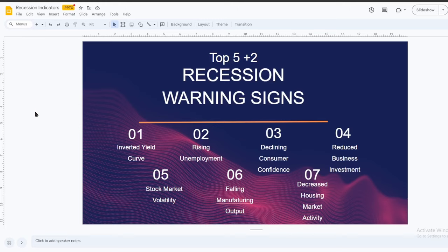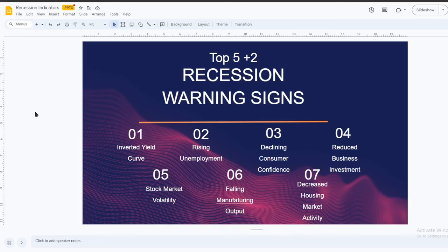Rising unemployment. This is not the greatest indicator of a recession. Typically, rising unemployment happens very slowly and then accelerates through a recession, and the major rise in unemployment happens in the middle towards the end of a recession. Declining consumer confidence. If you hear on the news about the CCI, those are like a poll for consumer confidence in spending. It's a pretty good indicator of where the economy is going to be going, because the economy is mostly fueled by spending.